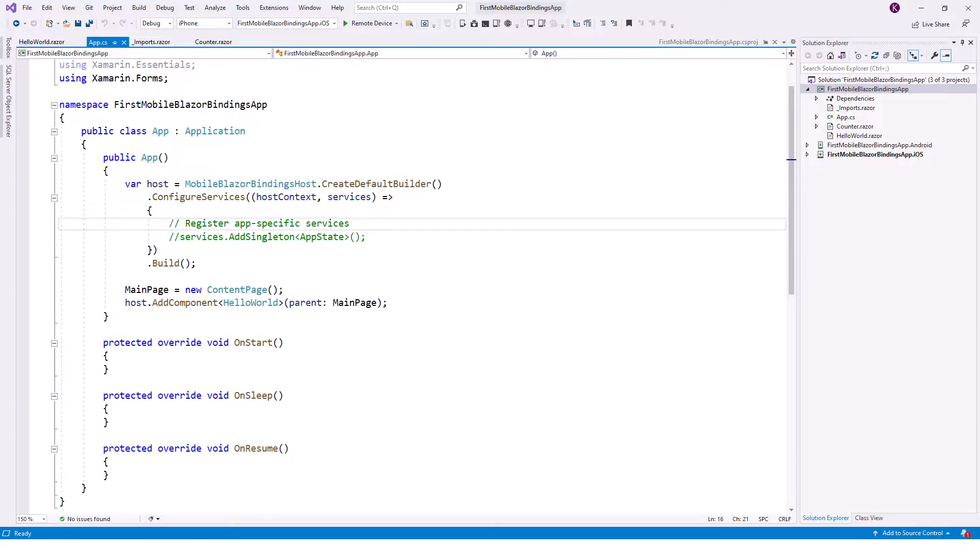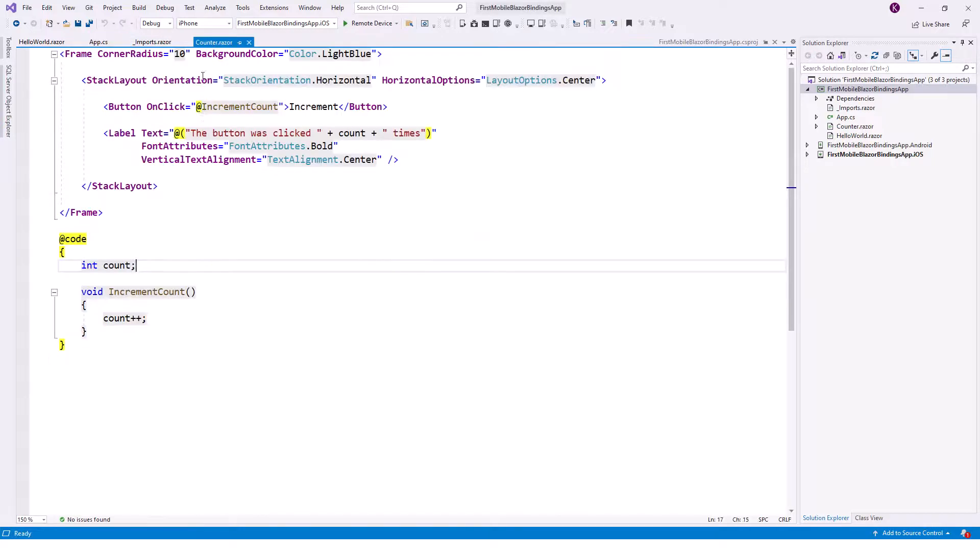Now let's go for the counter.razor. One thing to note before going to counter component is that it doesn't need to register any services for this default project. Then counter.razor - it contains the Blazor component named the counter. This is the counter.razor, a counter component.